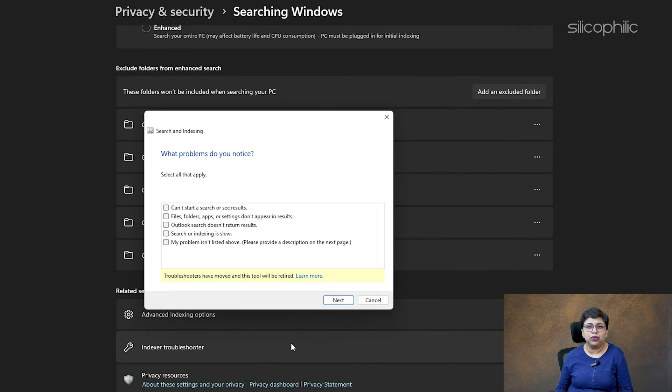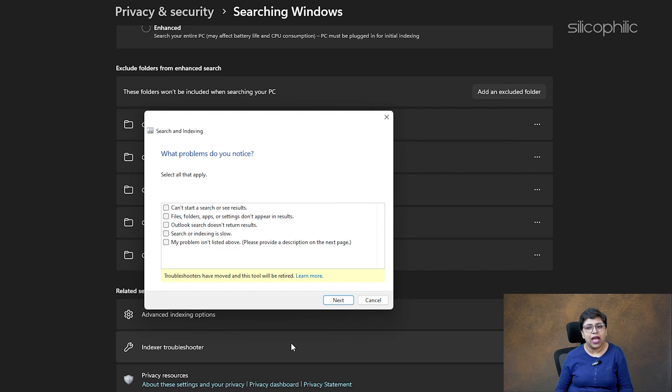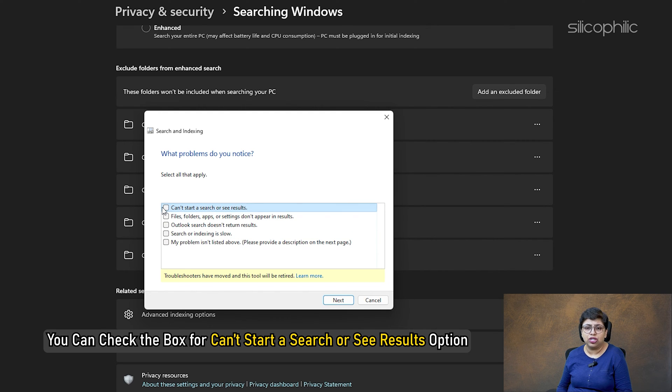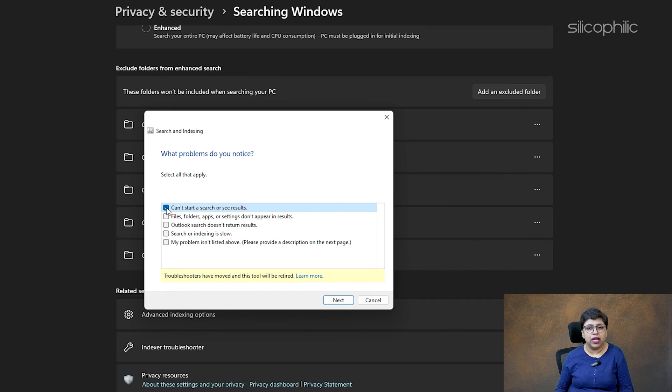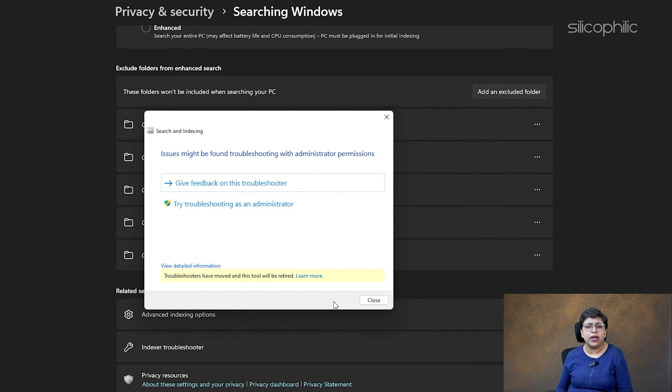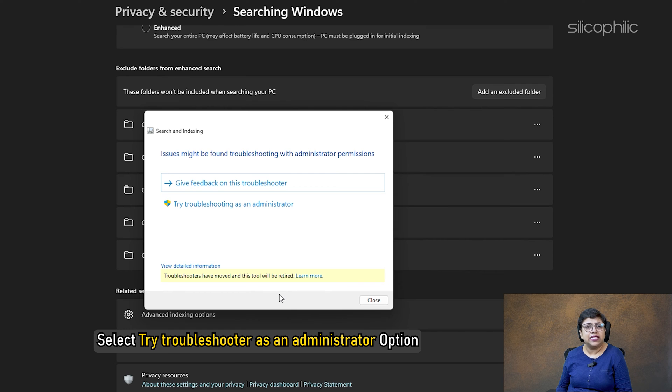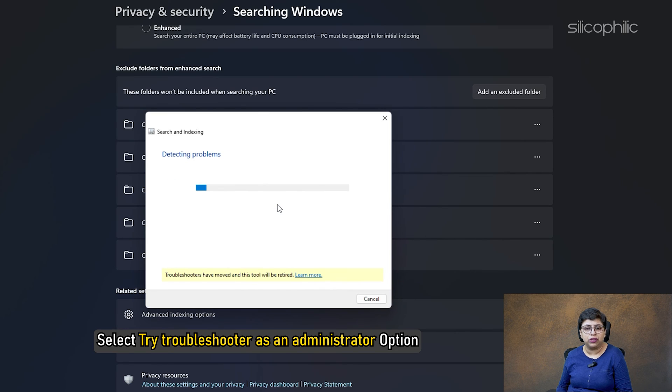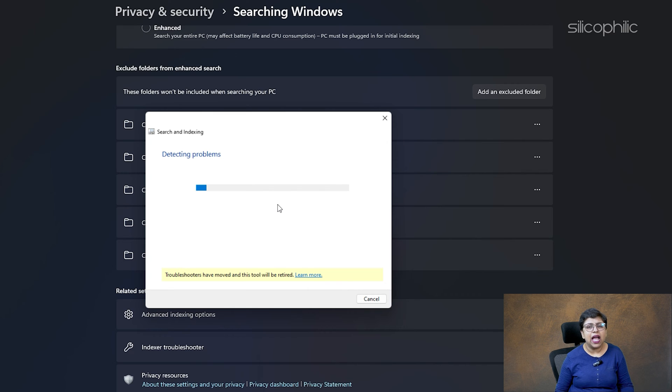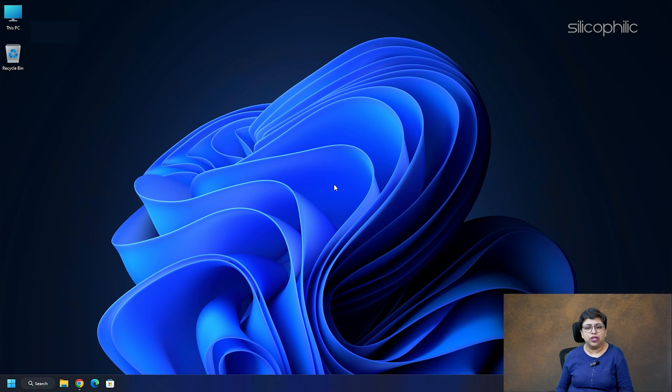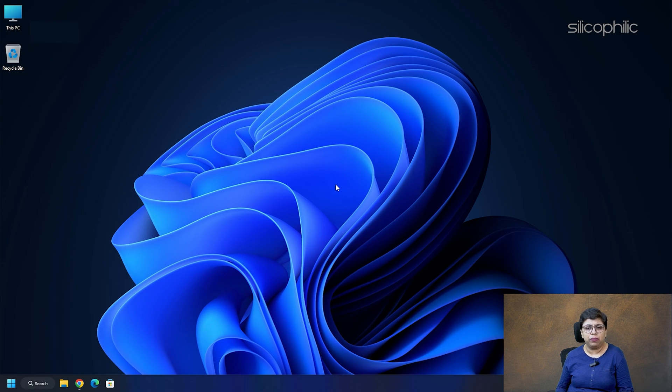This should troubleshoot Search and Indexing. You can check the box for Can't Start a Search or See Results option. Click on Next. If the troubleshooter requires administrative access to complete the process, select Try Troubleshooter as an Administrator option. Let the process complete and then close the window. Check if this could fix the problem.